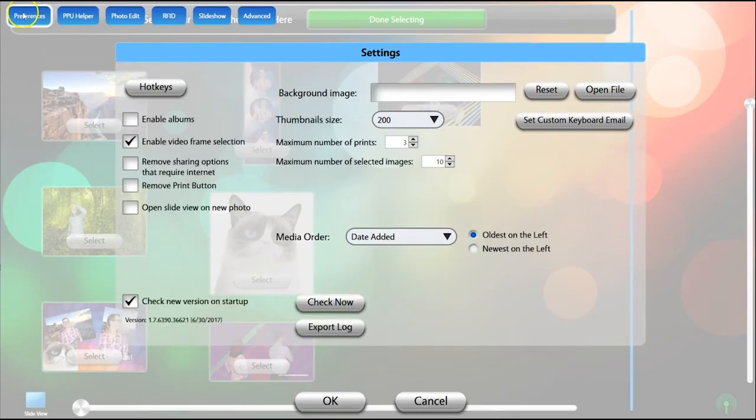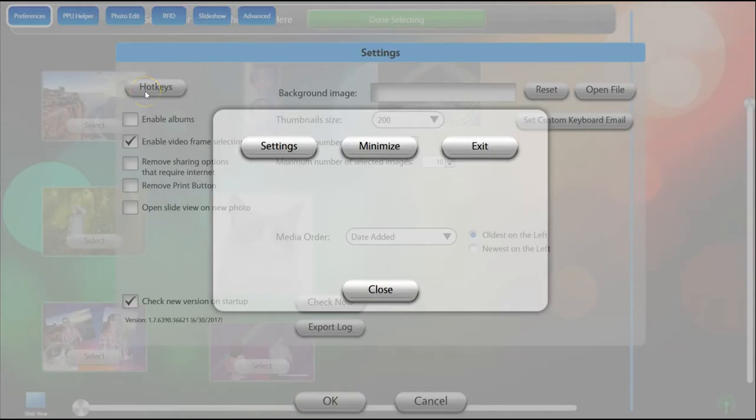In the Preferences tab, click the Hotkeys button to access the controls to re-enter settings, minimize or exit the program.